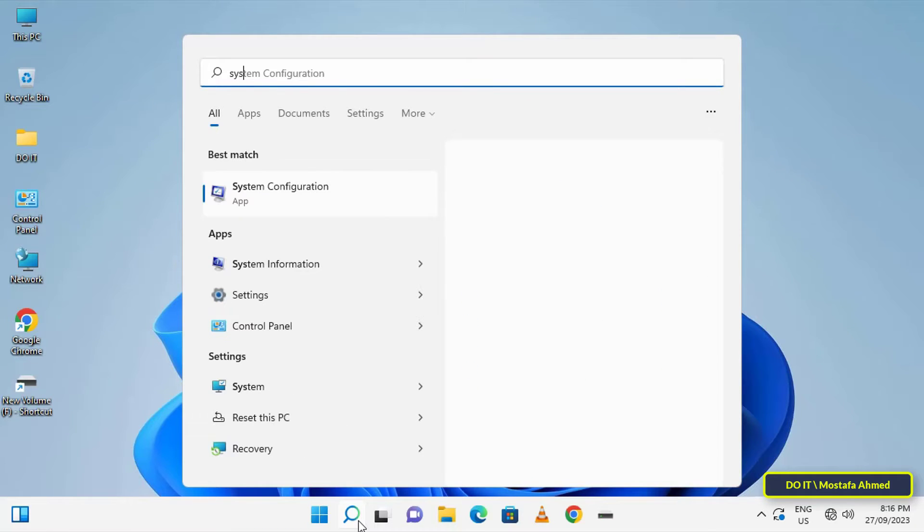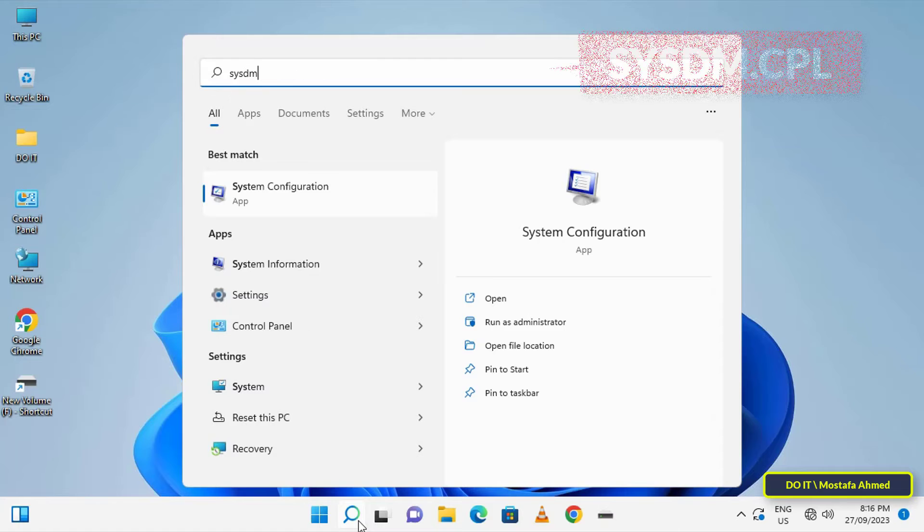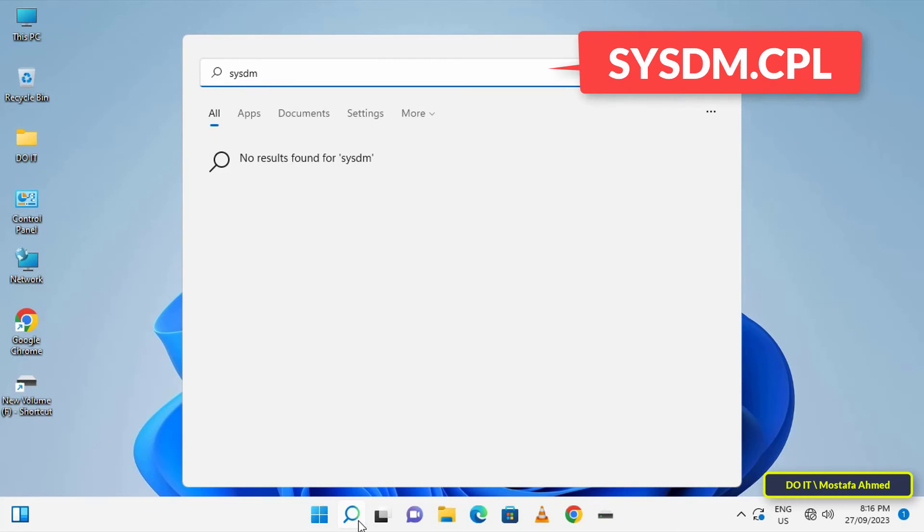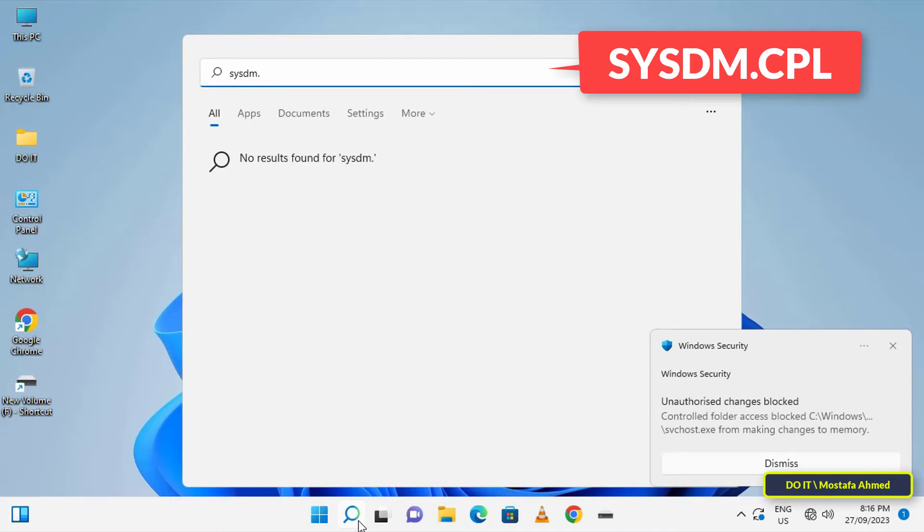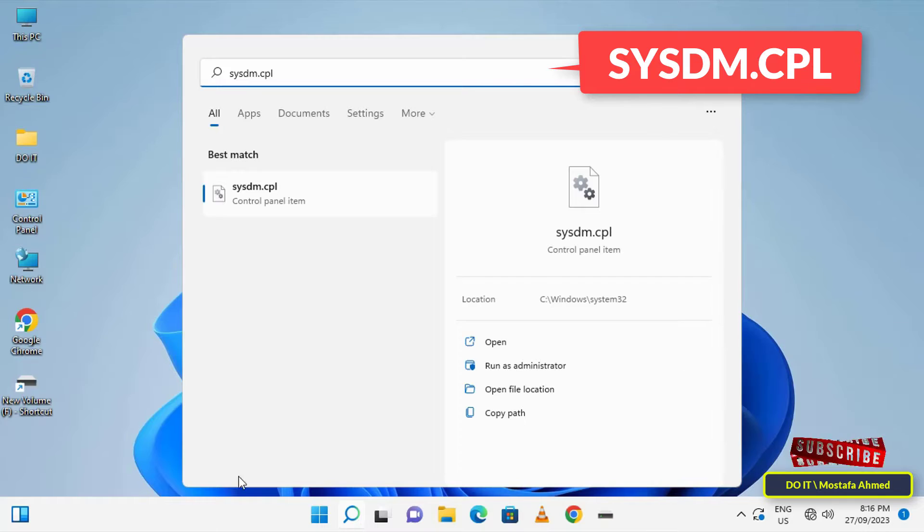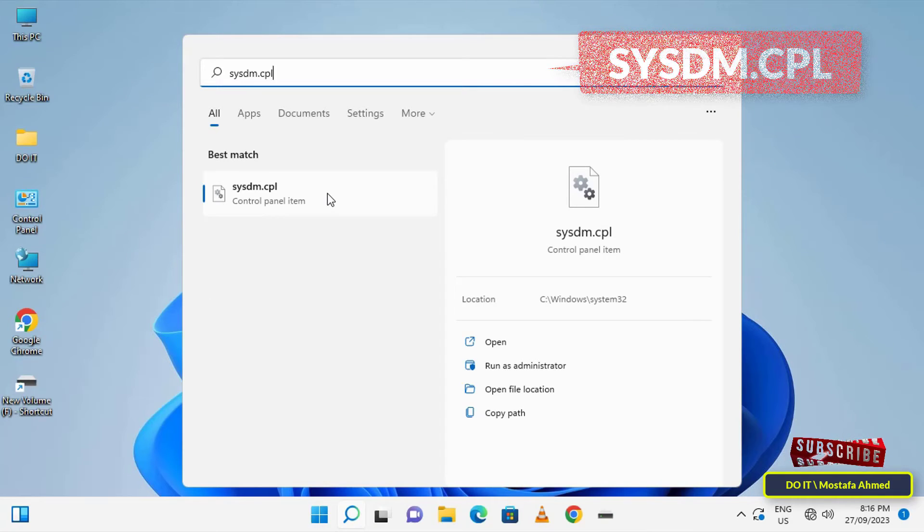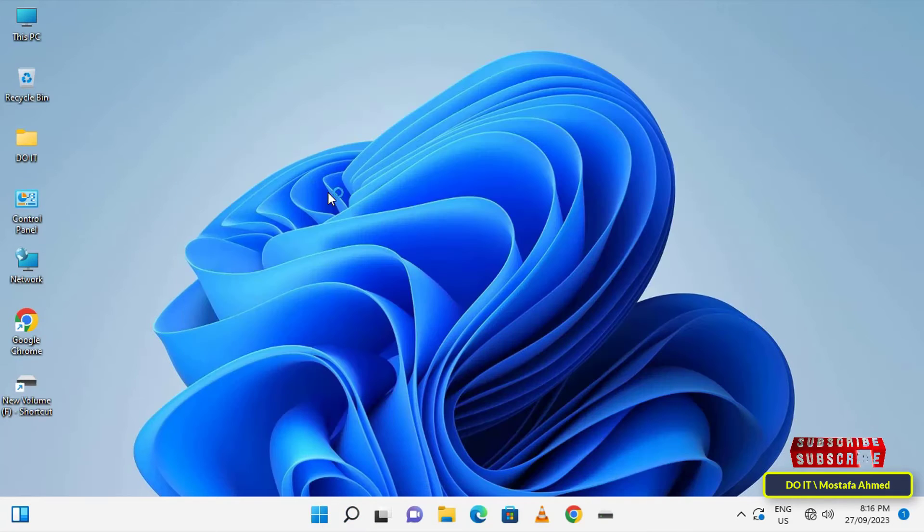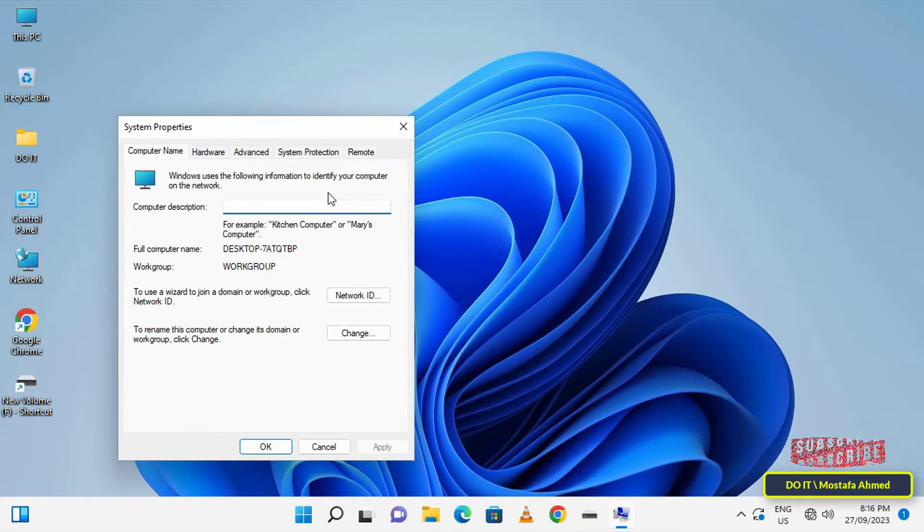First, open the search box. Then search for sysdm.cpl and open it from the search results. This will open the system properties window.